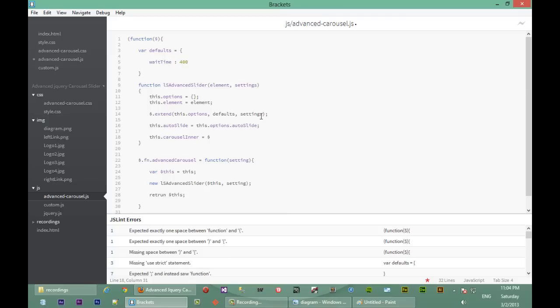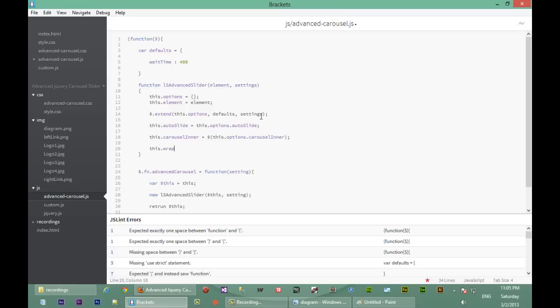We're going to use the jQuery selector and then select whatever class we've been passed via 'carouselInner' inside the options. Since we want to store the element — not just the class, as the class isn't really useful here — we use the jQuery selector and pass in the class from 'this.options.carouselInner'. We're going to do the same for the wrapper as well, selecting using 'this.options.wrapper'.